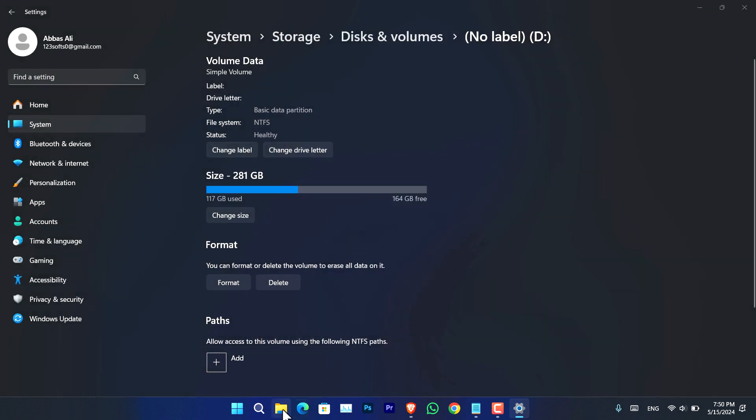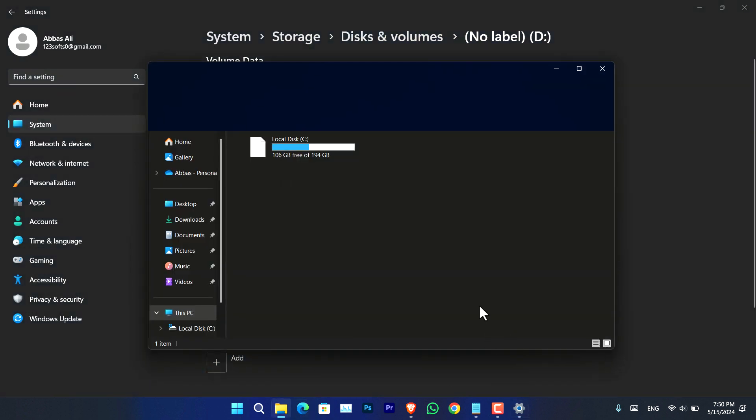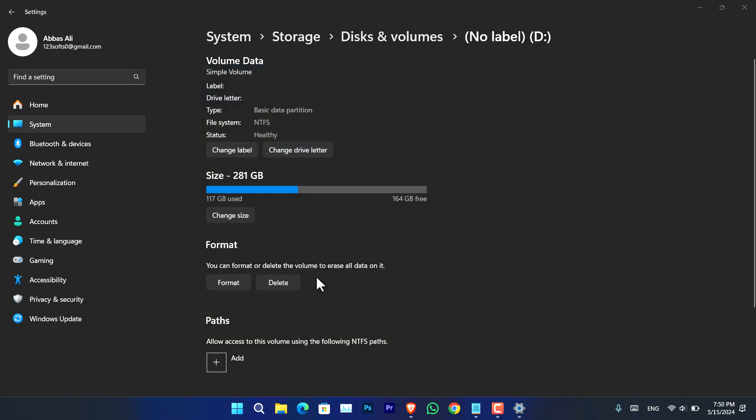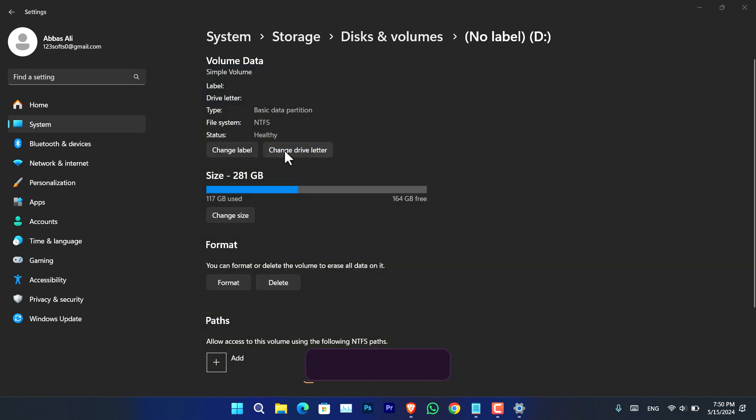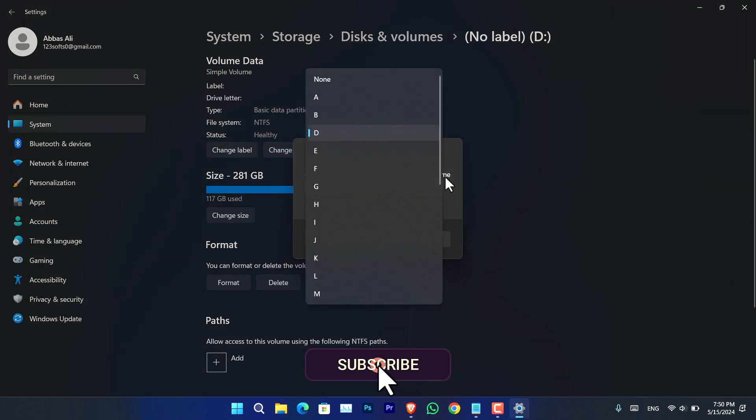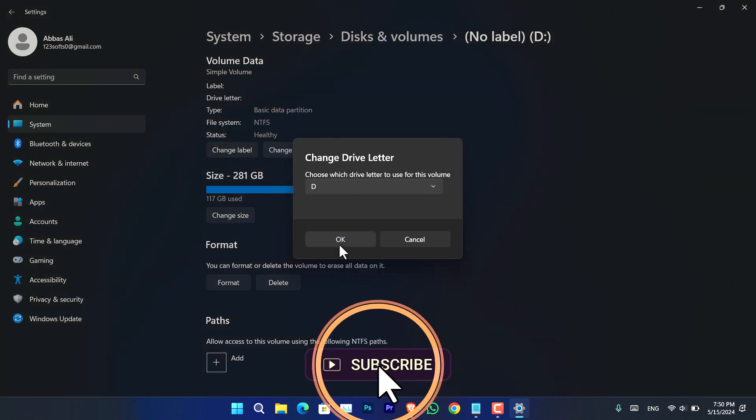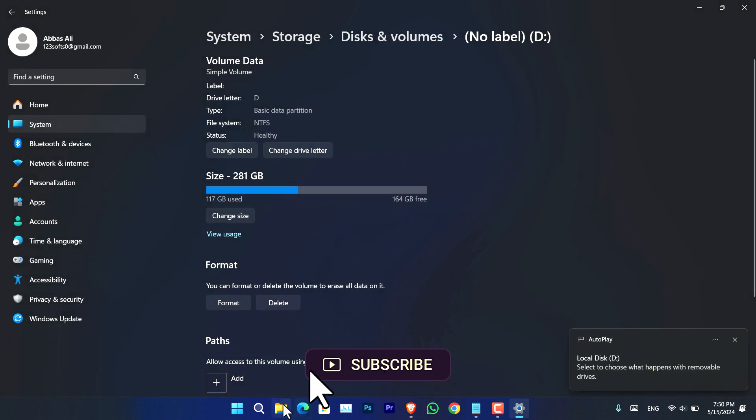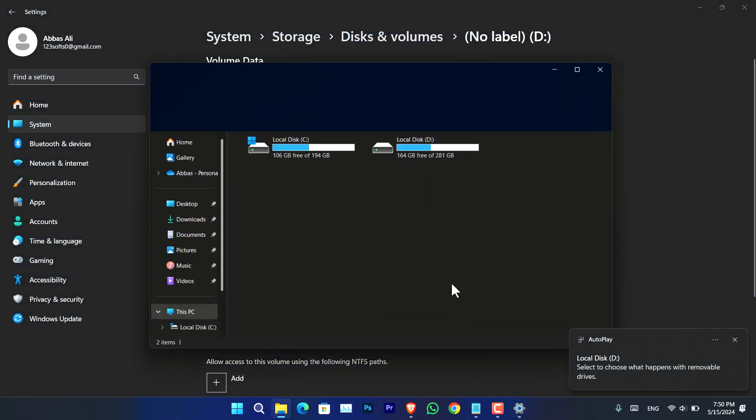So as you can see, it is gone. If you want to restore that again, go ahead, change drive letter, assign, and D. And as you can see, the drive D is now back.